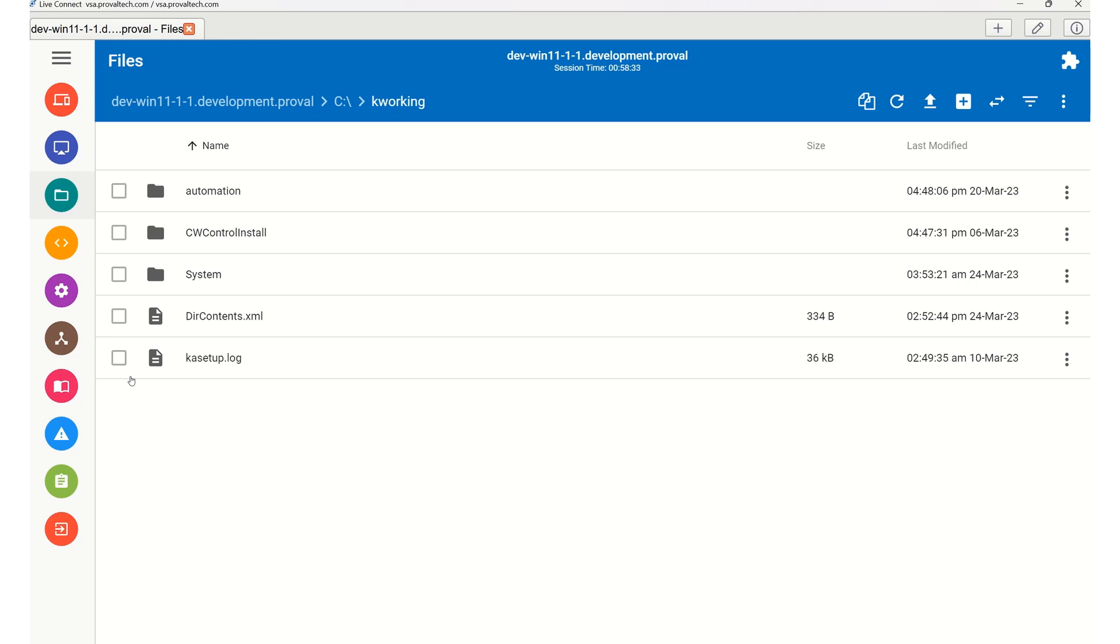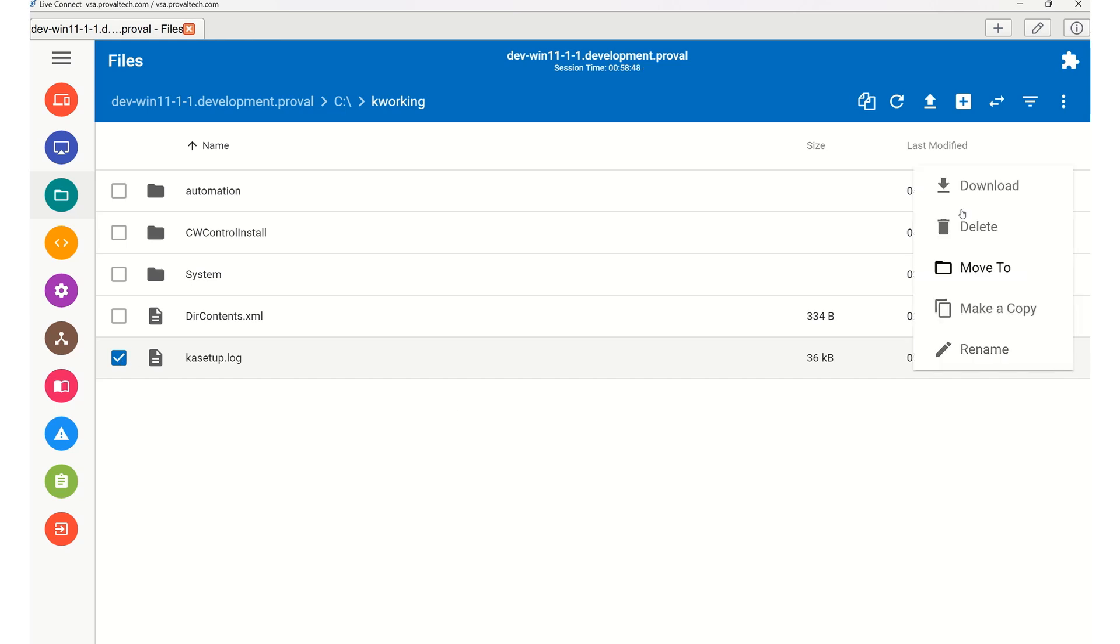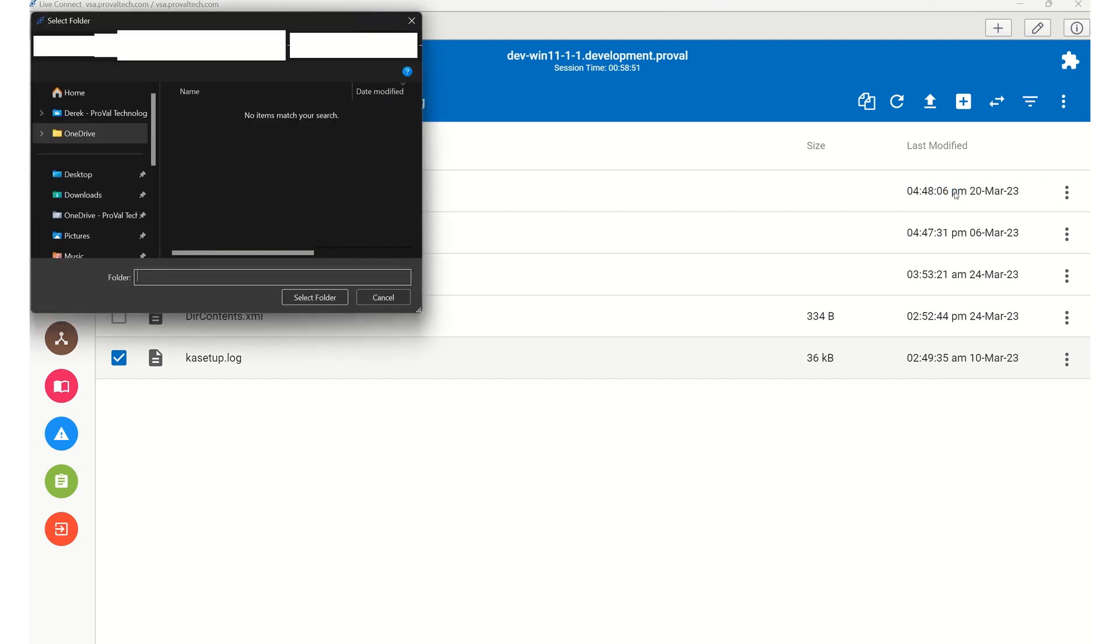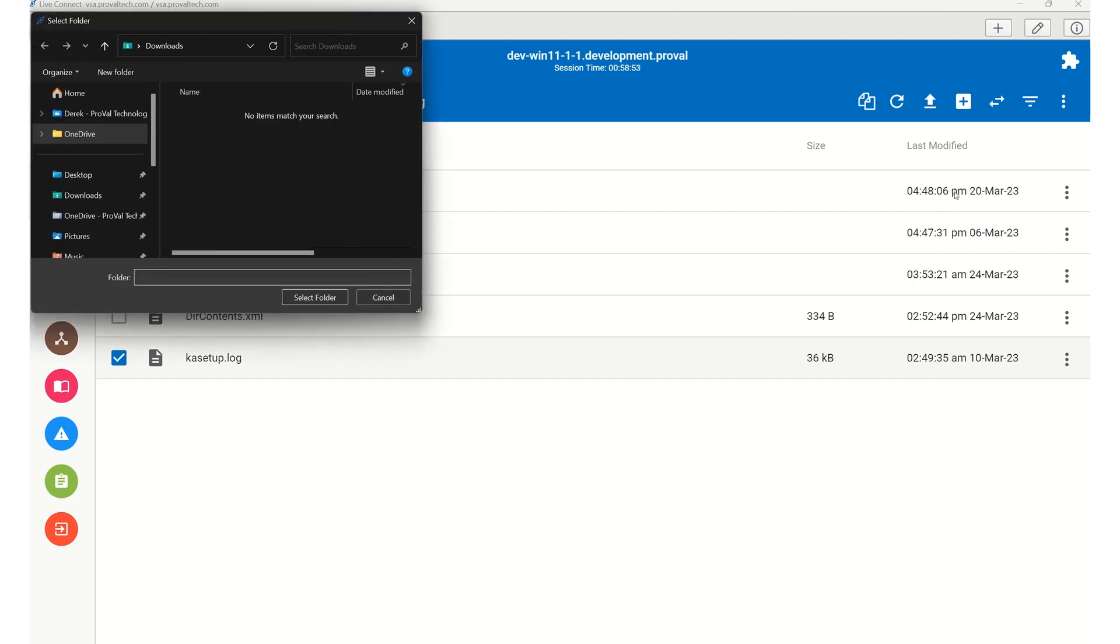To transfer a file, simply select it by clicking on the checkbox of the file name, and then click the Download button at the top of the interface. If doing a single file, you can do it from the file itself, or if you're selecting multiple files or folders, you can do it from the top.